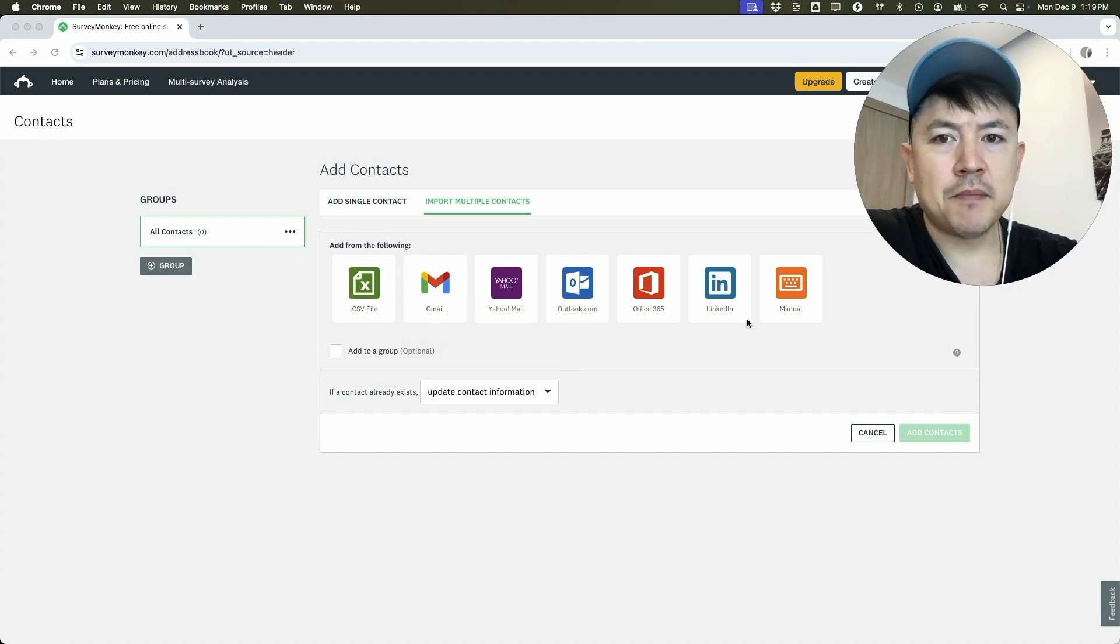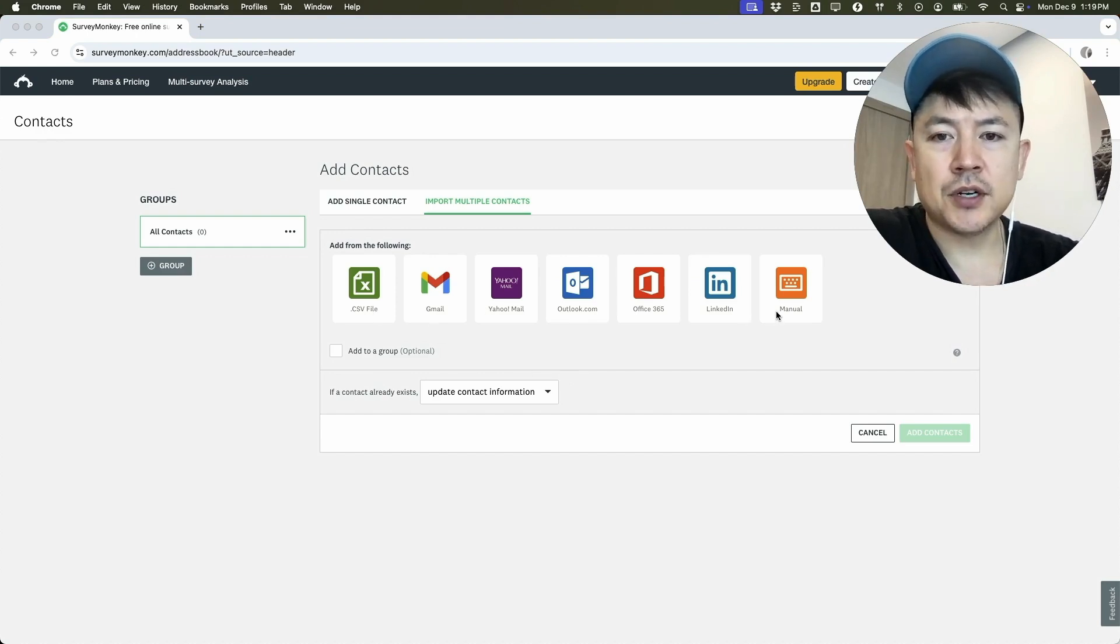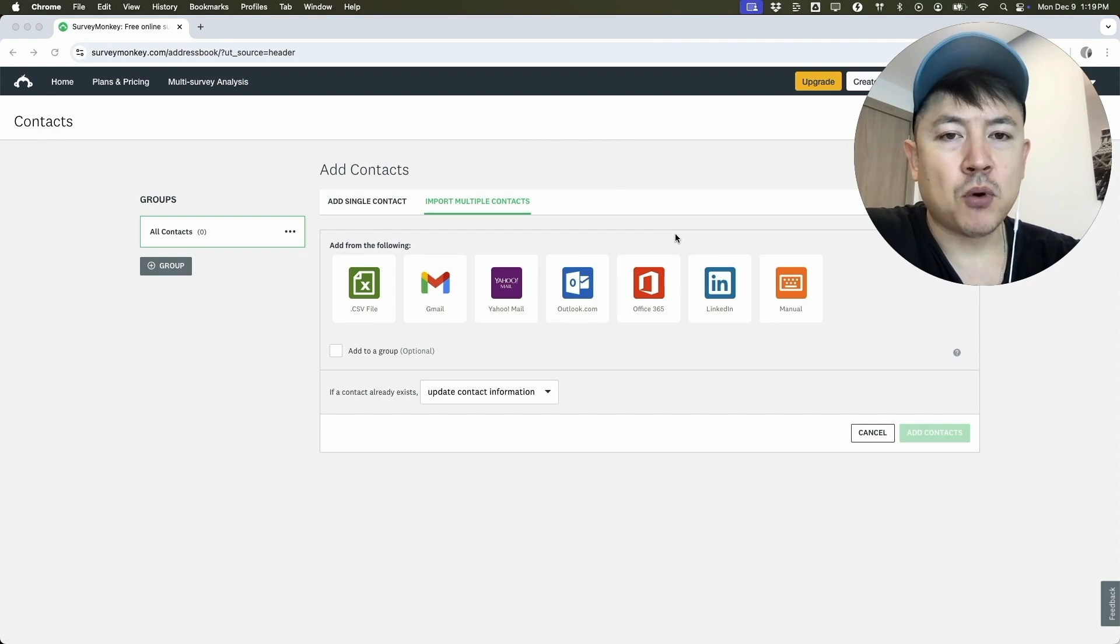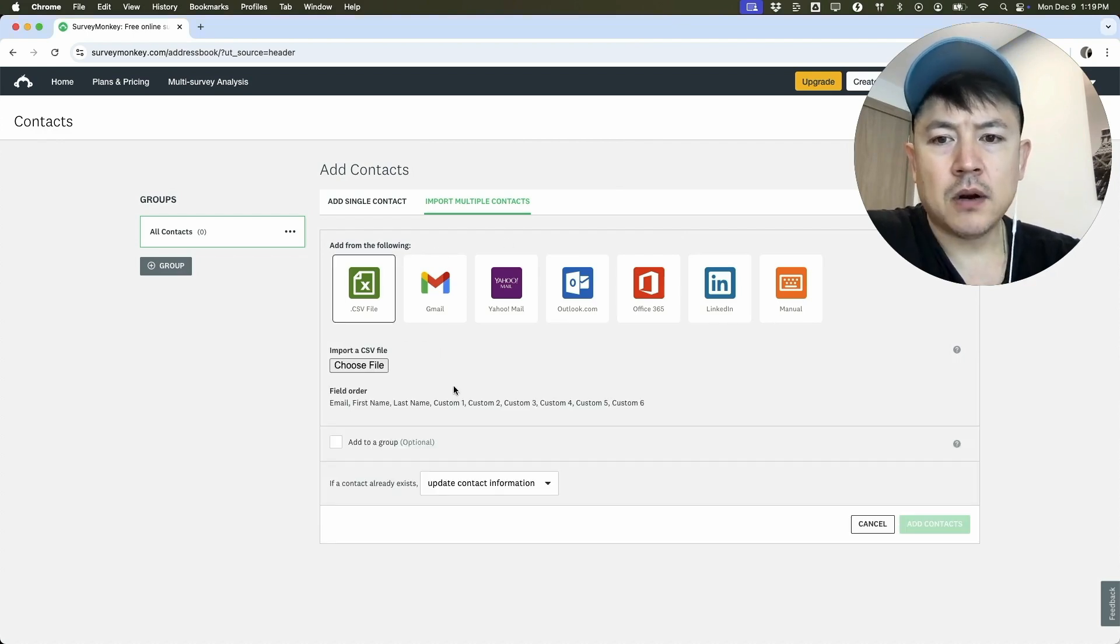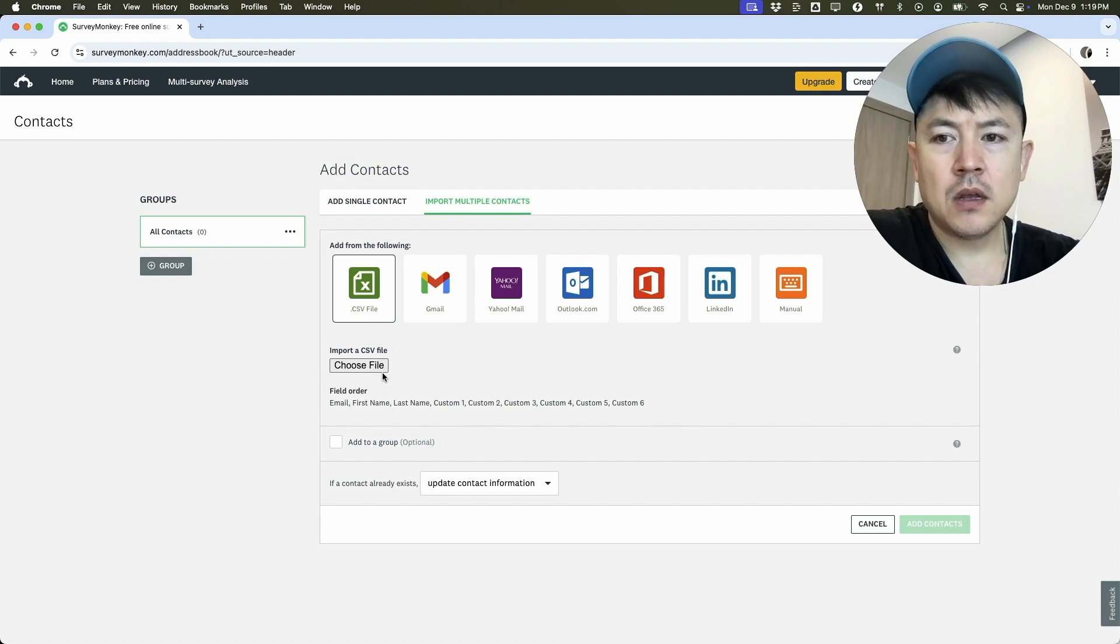So once you do that, you're going to see all these different methods you can import contacts into your SurveyMonkey. But today we're going to go ahead and import a spreadsheet. So you want to click here CSV file. Once you do that, you're going to go ahead and choose the file right here.